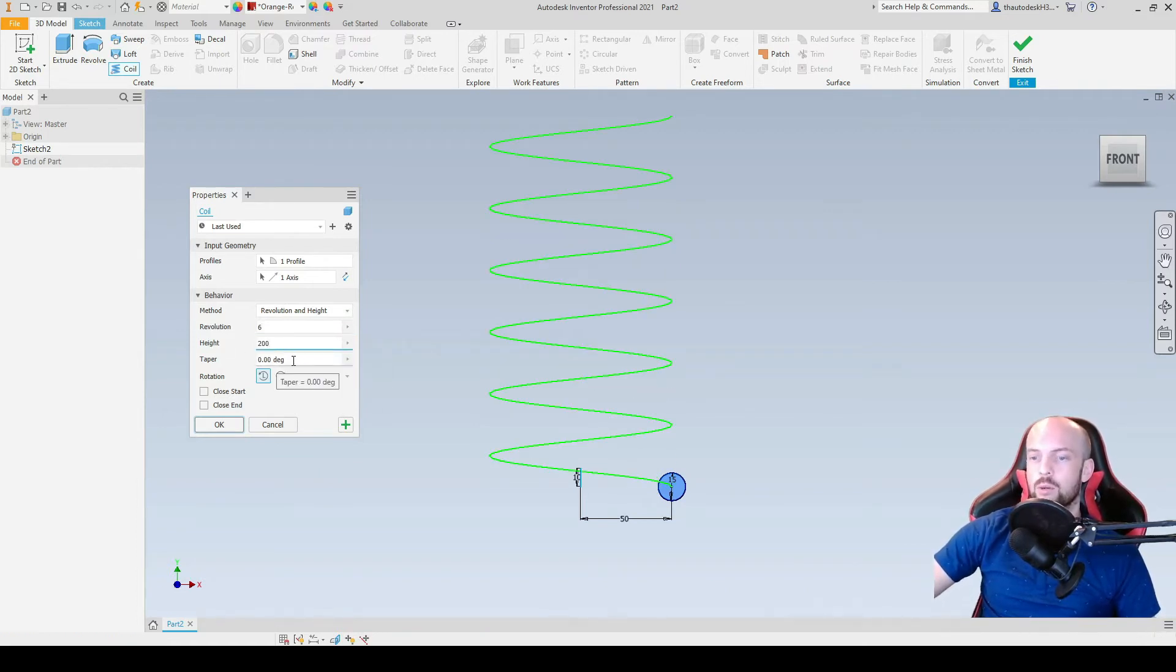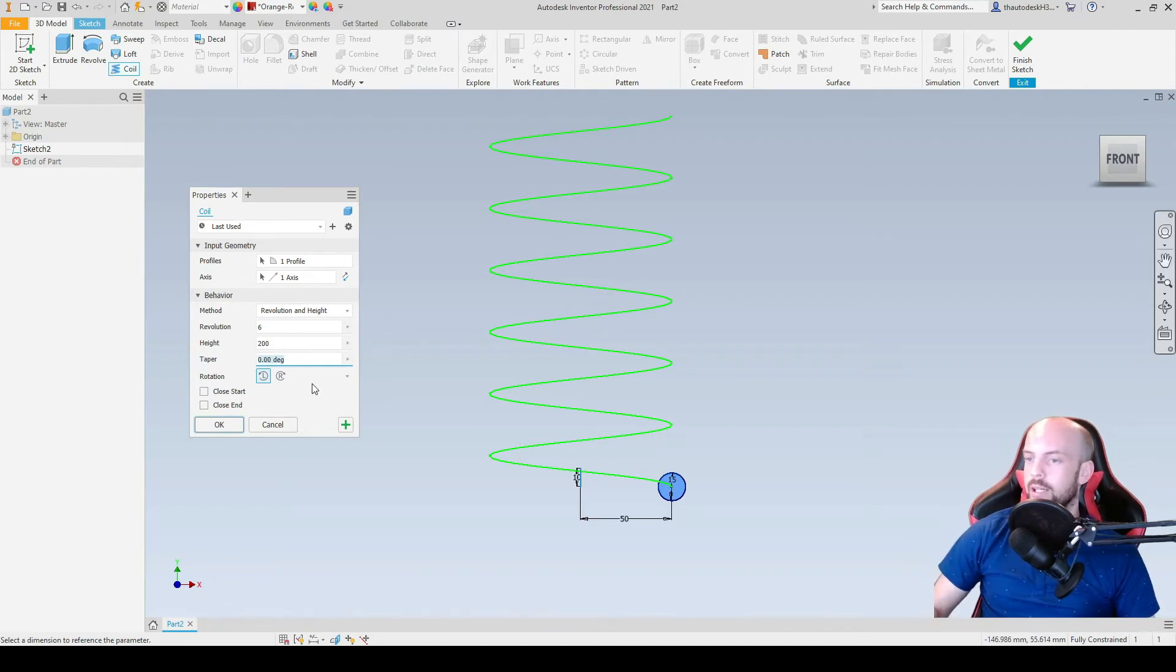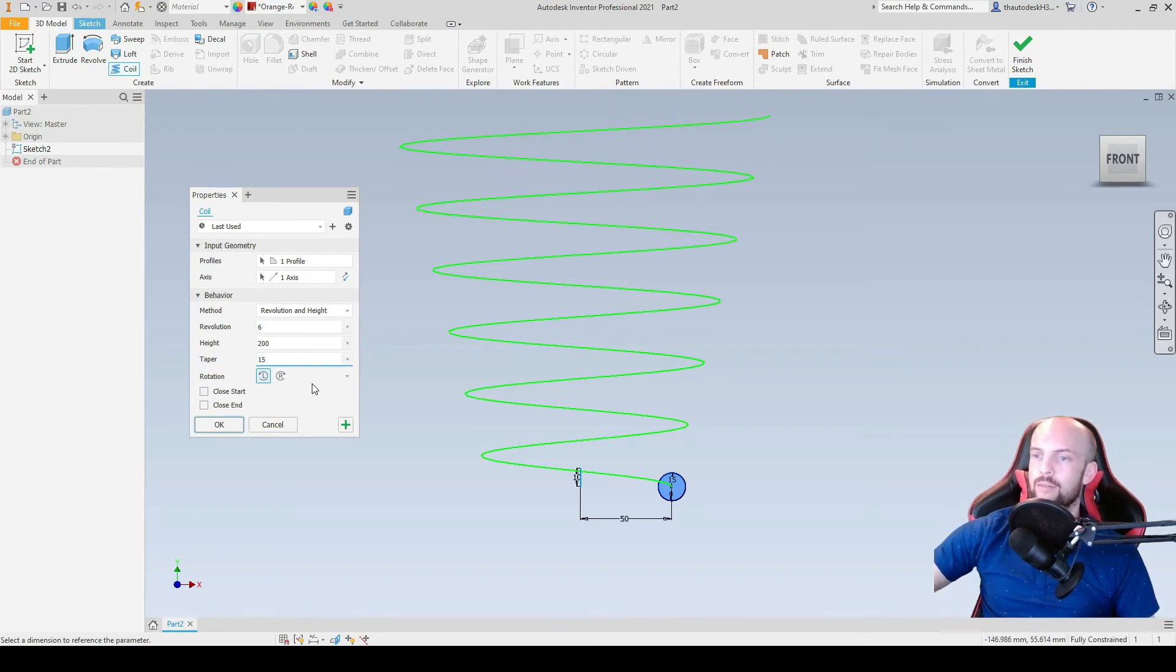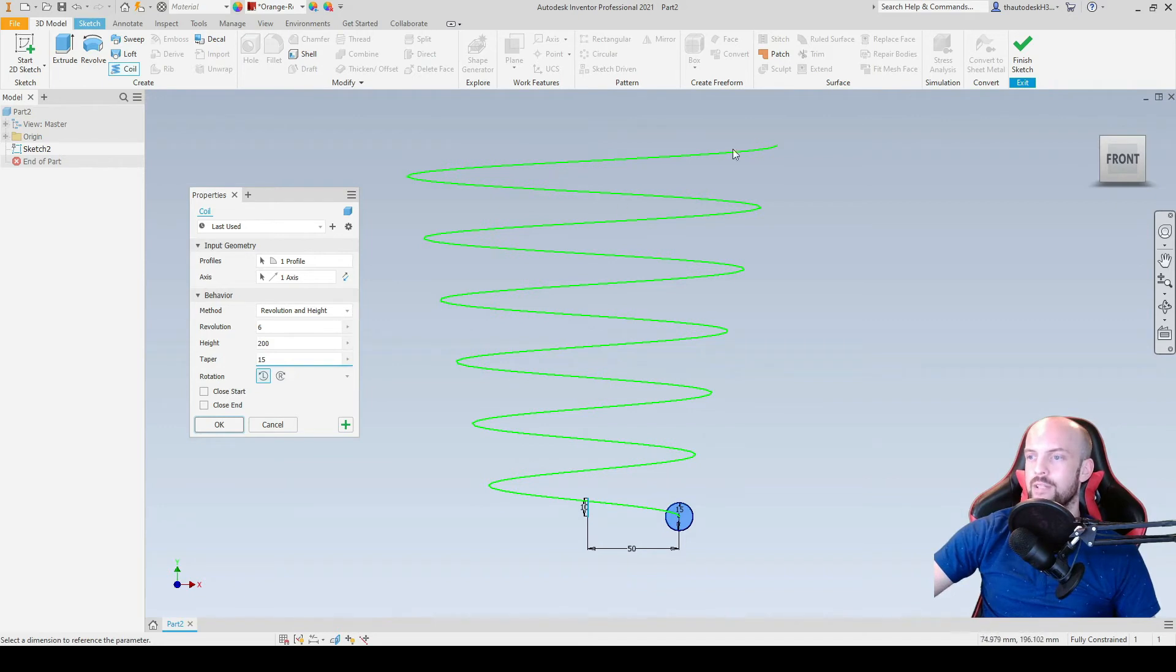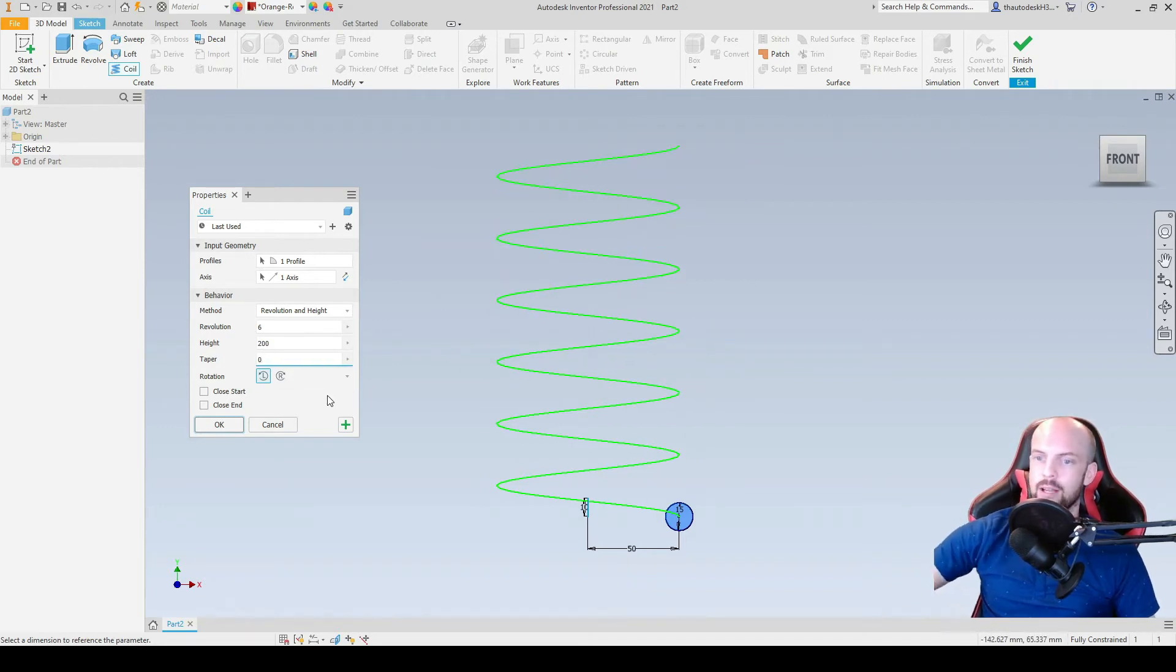We then have the option to add a taper if we want. So for example if I enter 15 here, we can see a 15 degree taper like so. But a conventional spring will not have a taper.